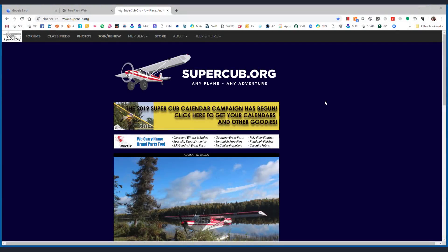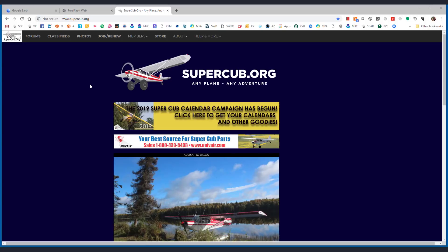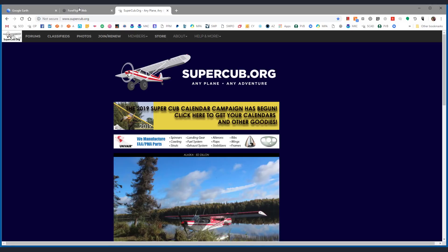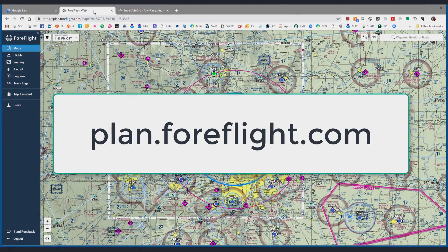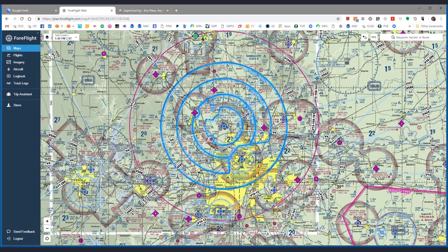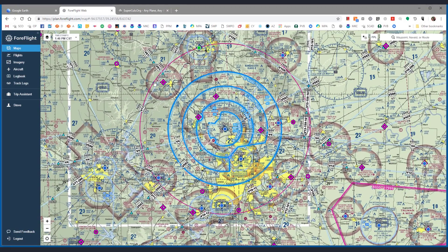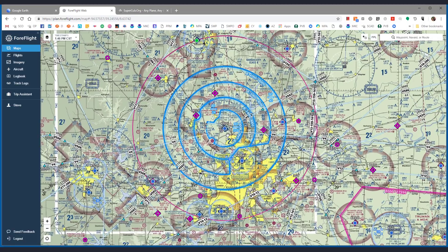Hey folks, Steve Johnson with SuperCub.org here. I want to show you some nifty tools that I use — the communication between ForeFlight and Google Earth. Maybe you have done this before, maybe you haven't. If you use ForeFlight on your iPad or your iPhone, you know it's a pretty great flight planning tool, but you may not be familiar with the fact that you can access it online with a regular web browser. You just log in with the same credentials and it makes it really easy to flight plan. It's a great interface and has all of your information right there inside the web page as well.